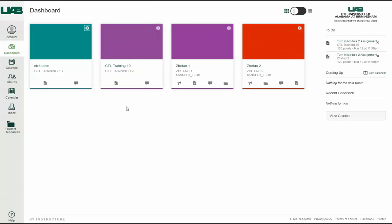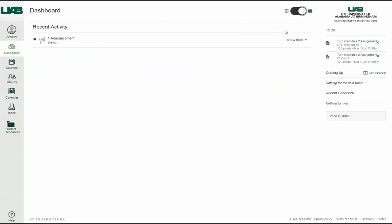To view the recent activity stream, click the toggle to the right. The recent activity stream view contains a stream of recent notifications from all your courses, including announcements, discussions, assignments, and conversations.